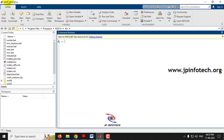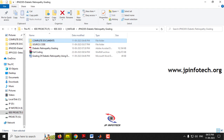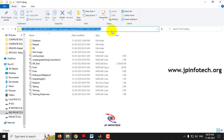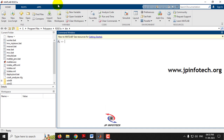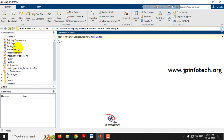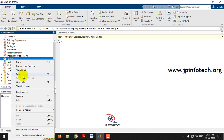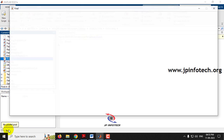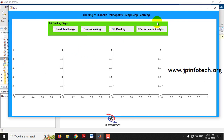Now let's execute the project. Open MATLAB 2021a, navigate to the source code location by copying the path from the address bar, and paste it into MATLAB. Select the 'final.m' file, right-click it, and select Run. The system processes and the GUI loads, showing the project title 'Grading of Diabetic Retinopathy Using Deep Learning' with steps: Read Image, Pre-processing, DR Grading, and Performance Analysis.